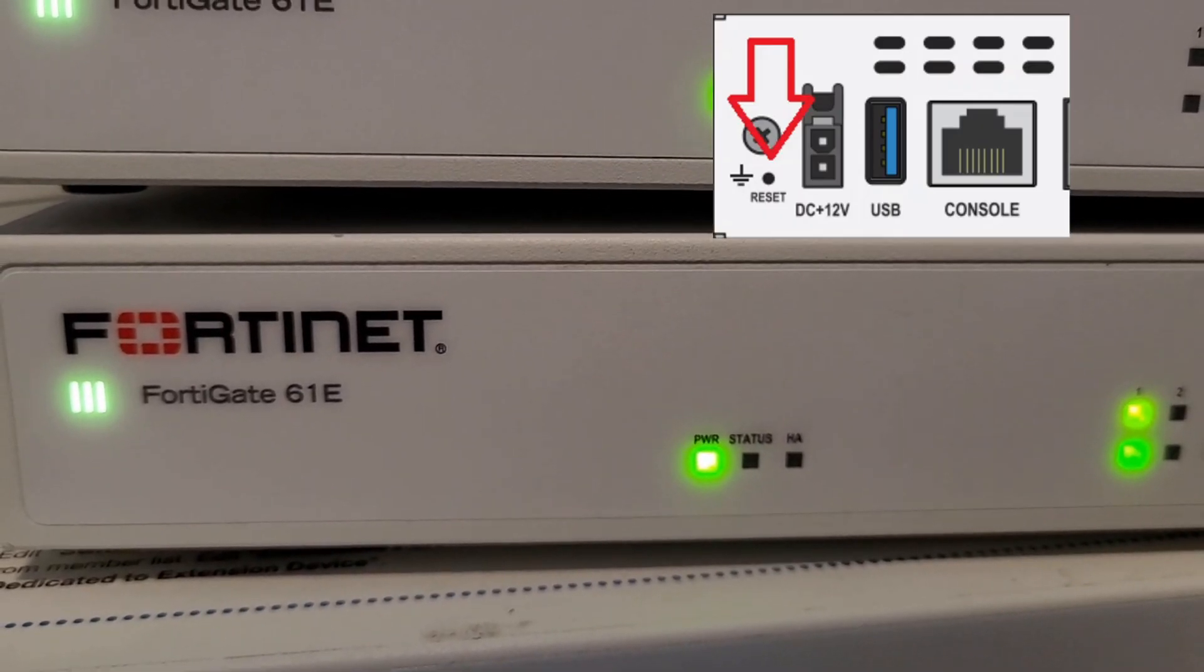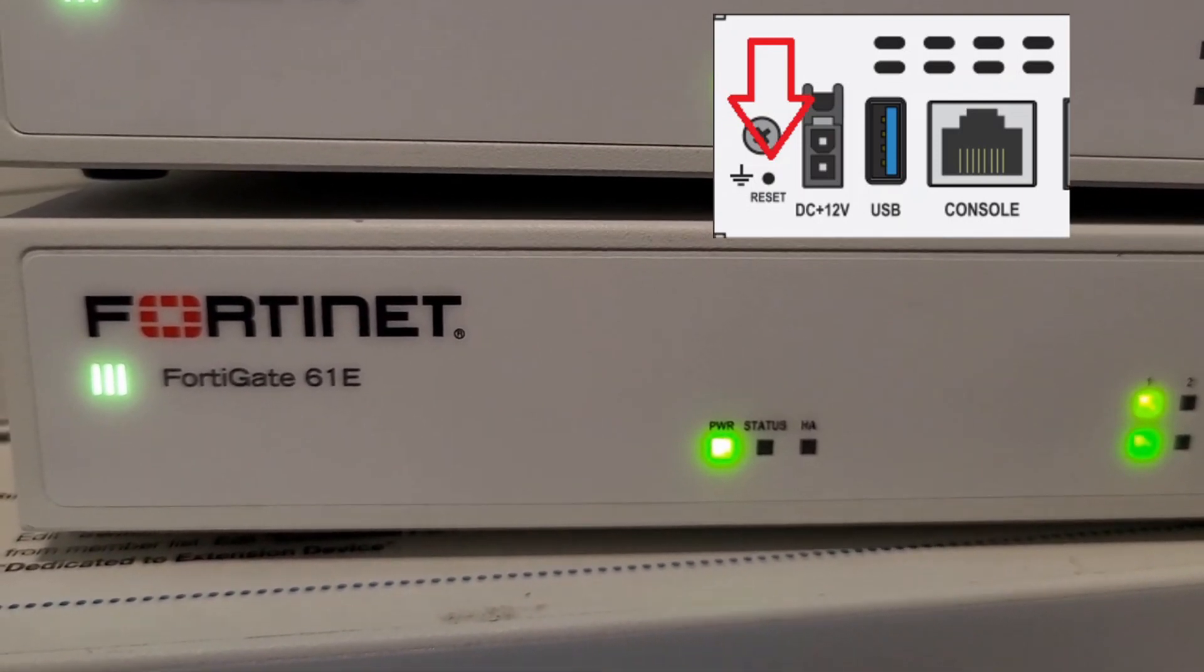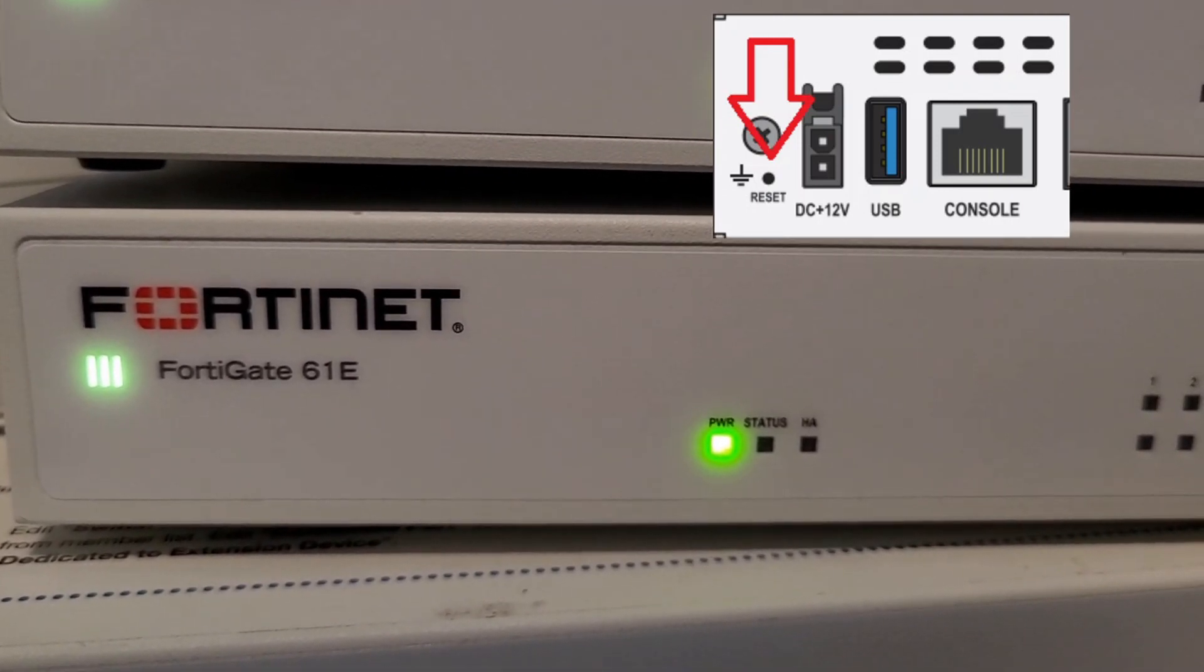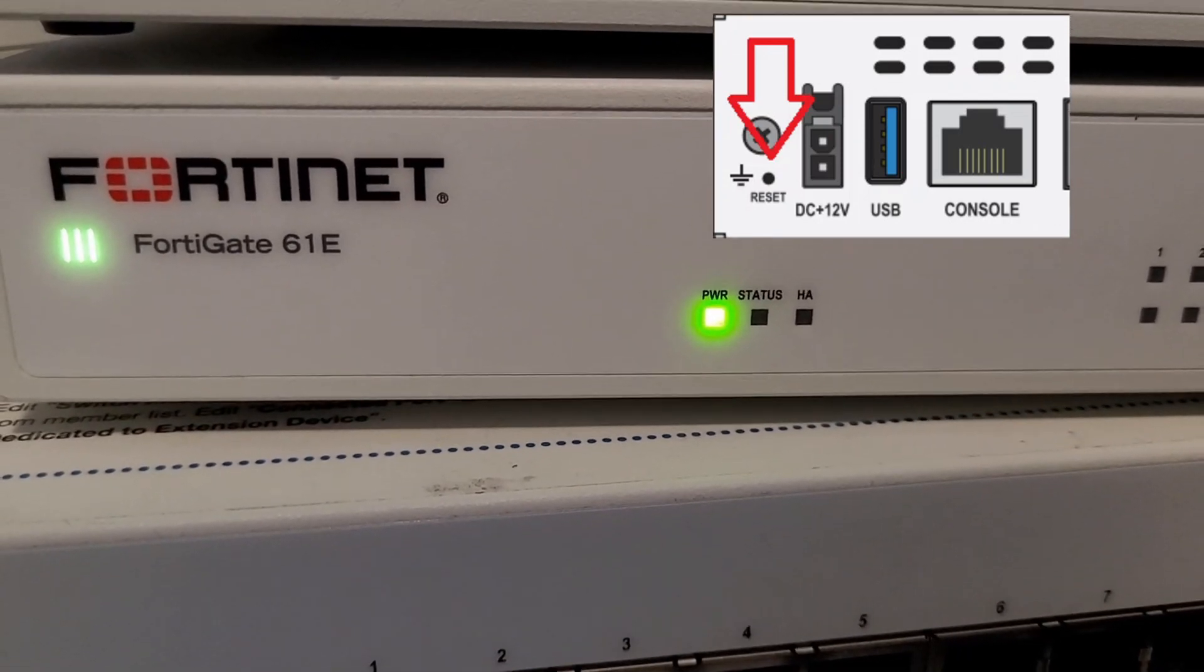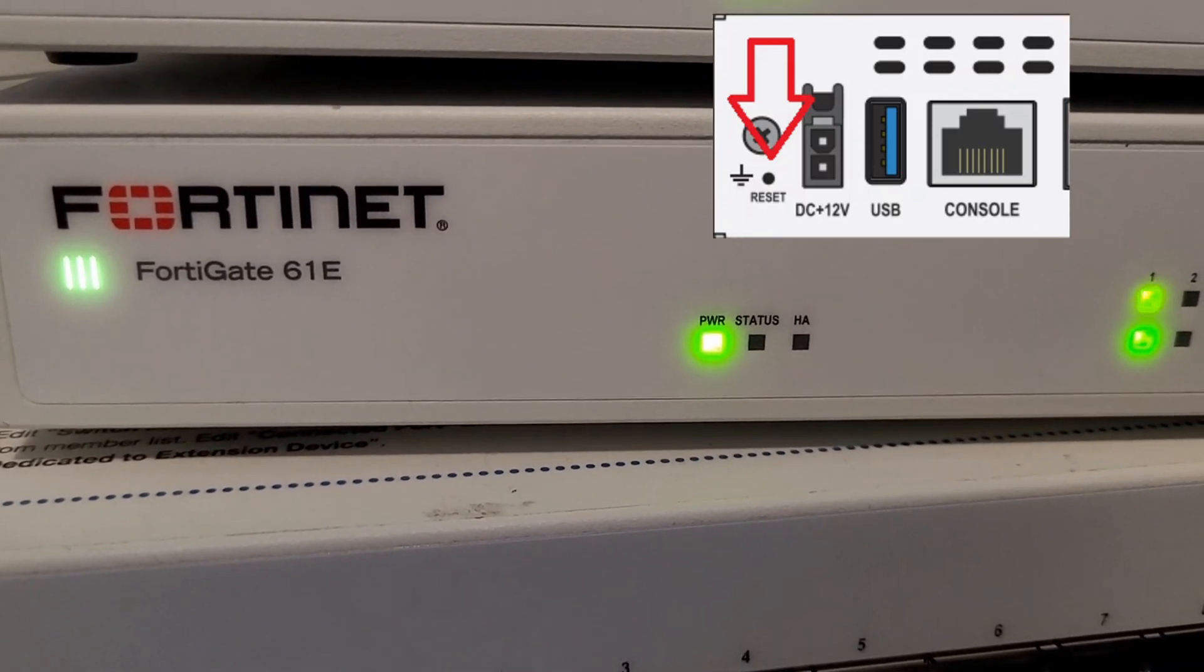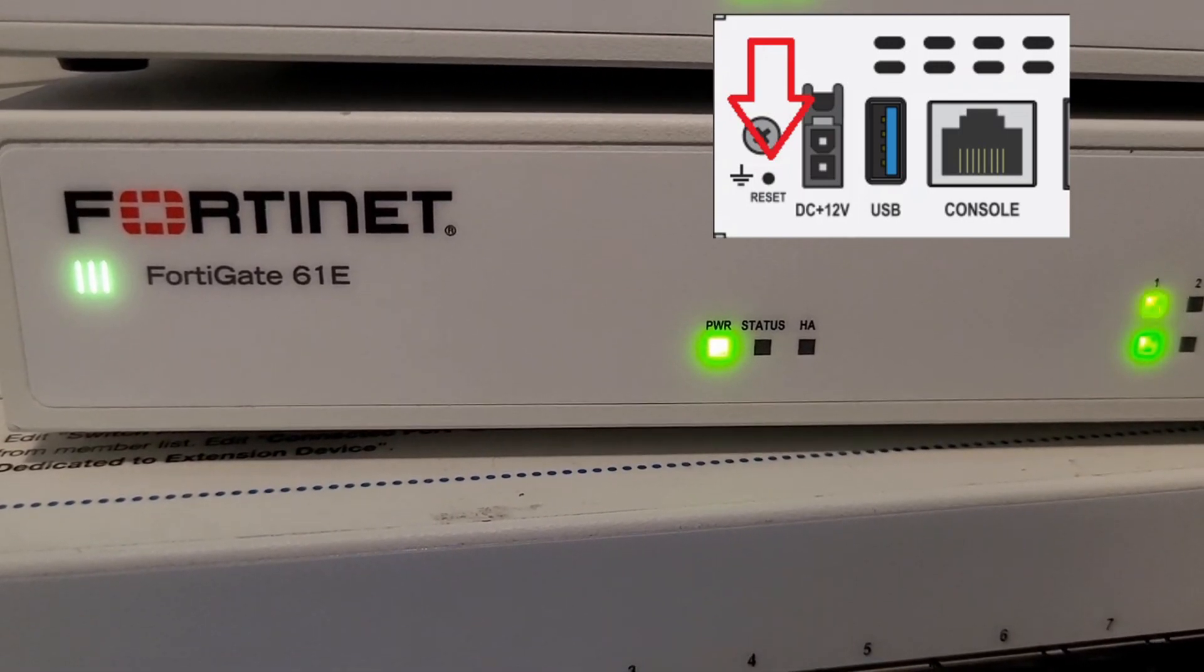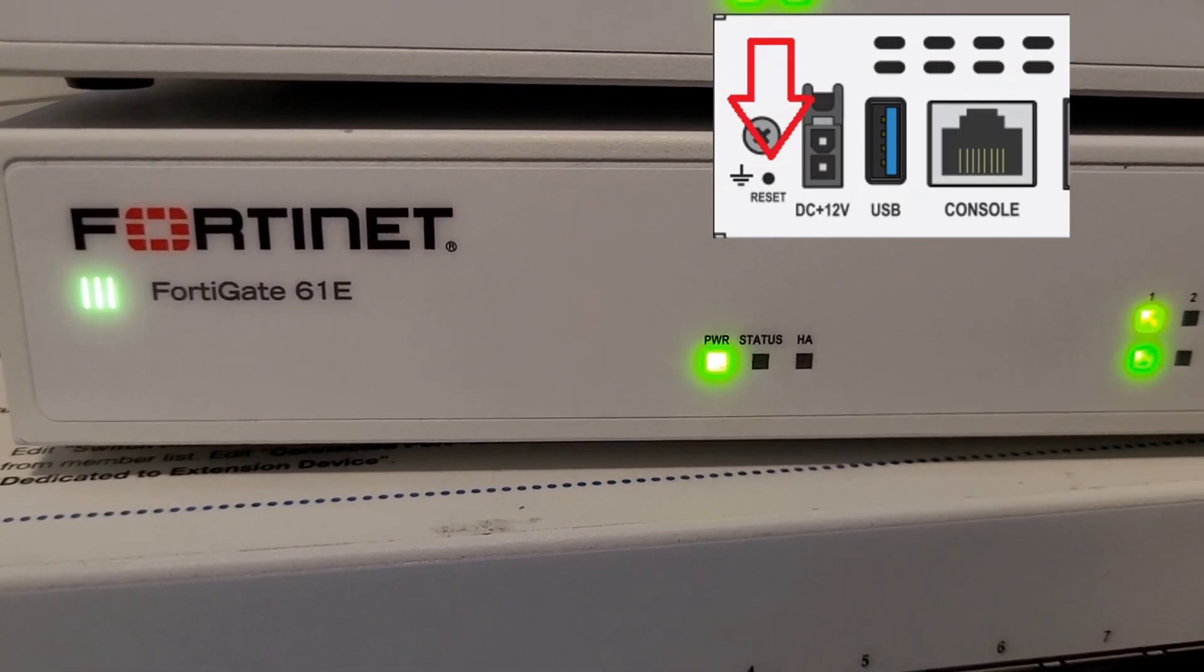Alright, let's say you can't access the unit via console access, SSH, or GUI access, but you still want to reset the unit to factory defaults. Well, you can do it via the reset pinhole. If you have a smaller unit such as a 60F, or in my case I'm using a 61E, some of these SMB units have a reset button.